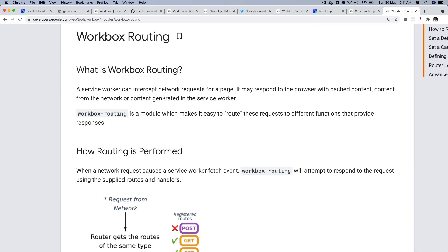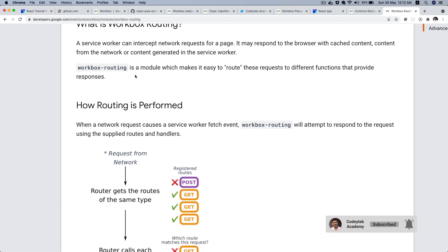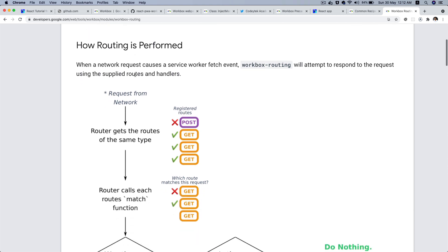We discussed in the previous video what a service worker is. Basically it's a script that runs in the background, separate from your web page, which intercepts network requests on the page. Based on our caching strategy, it responds to the browser with cached content or directly from the network. Workbox routing is a module that makes it easy to route these requests to help us with caching strategies.